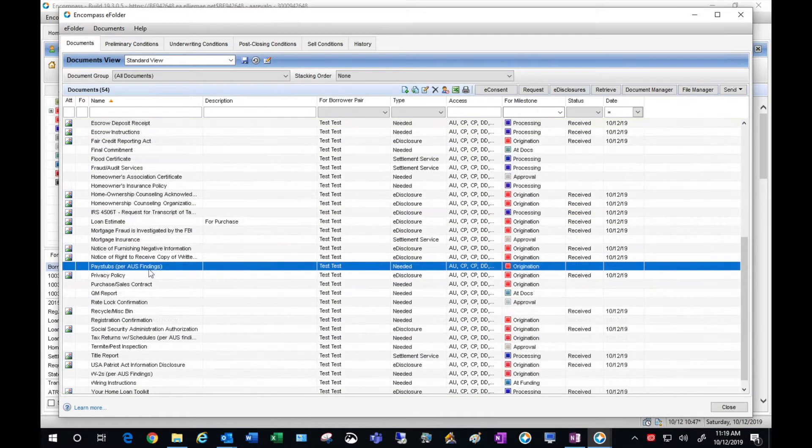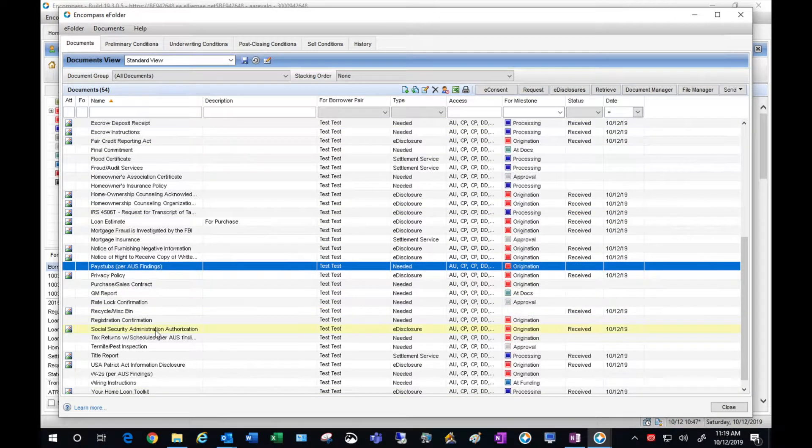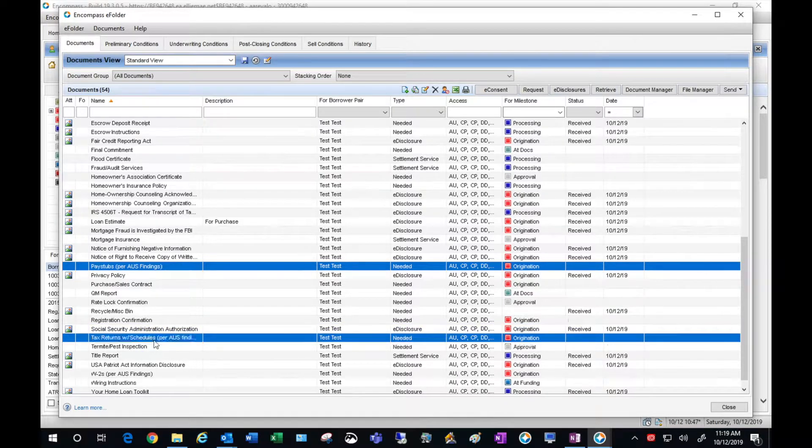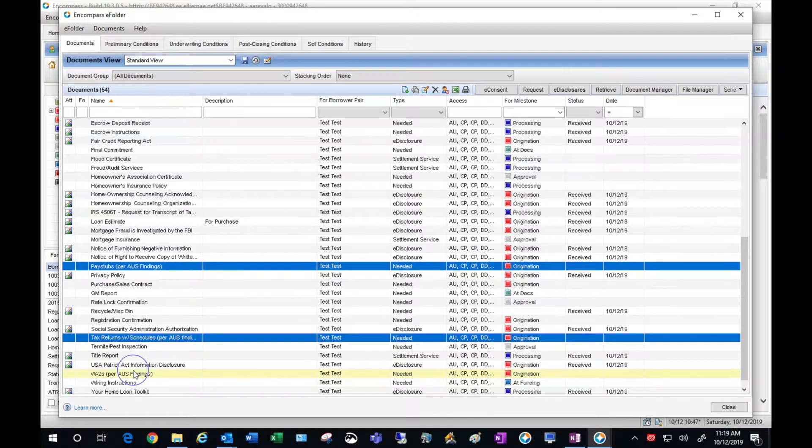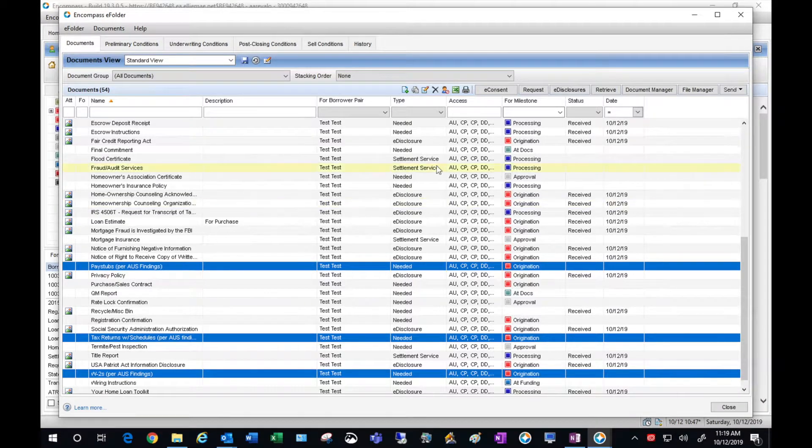Next let's request a few items from the borrower. This requests pay stubs, tax returns, W-2s, and the driver's license.